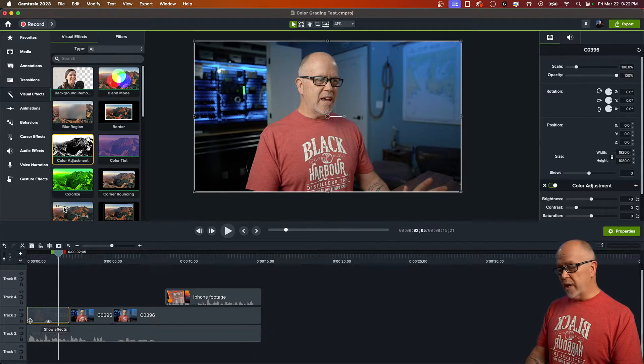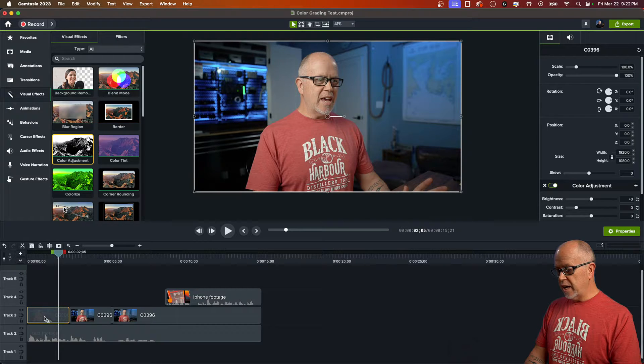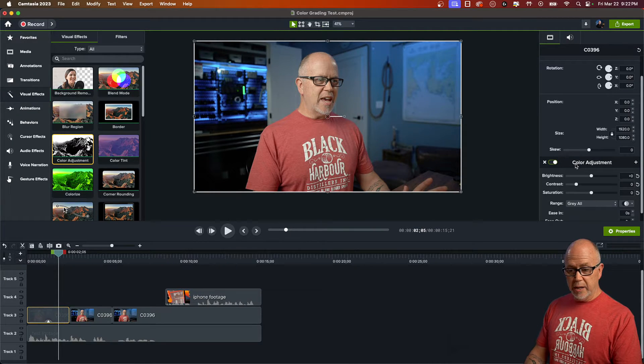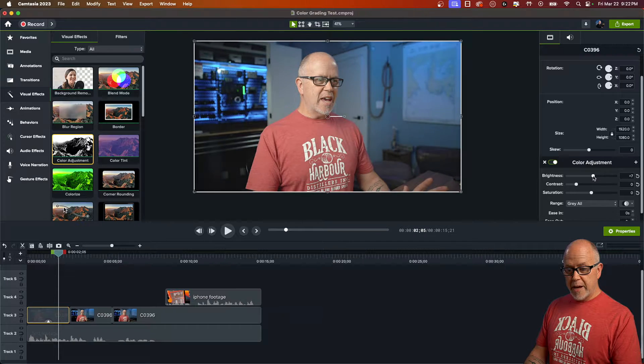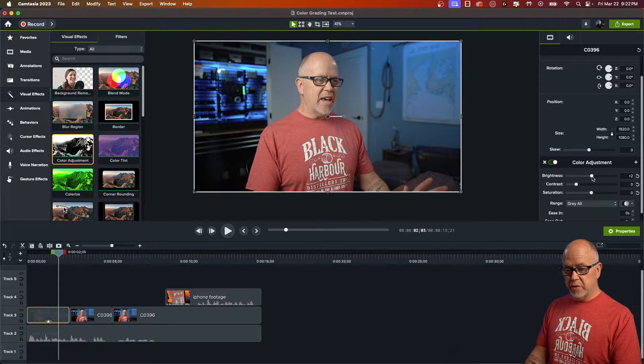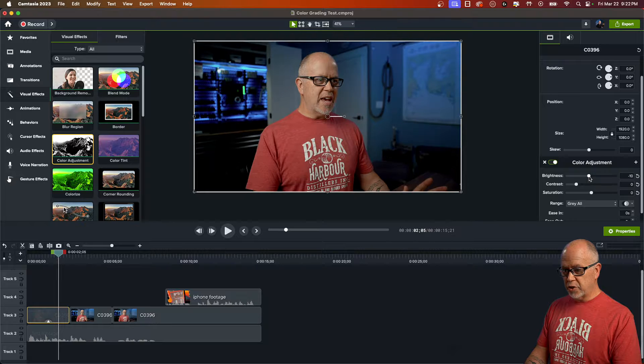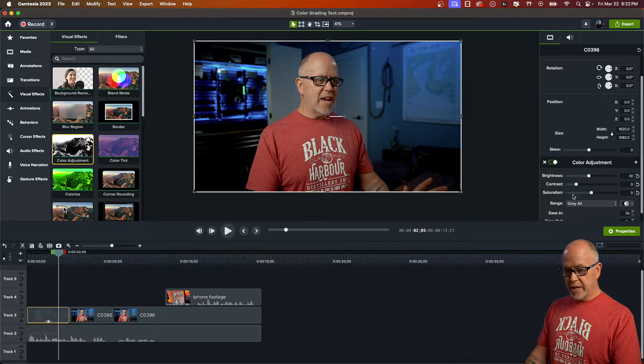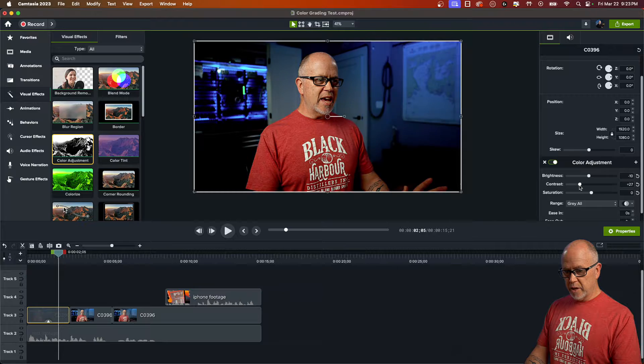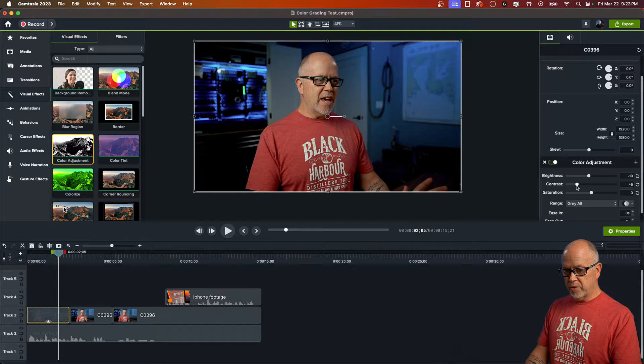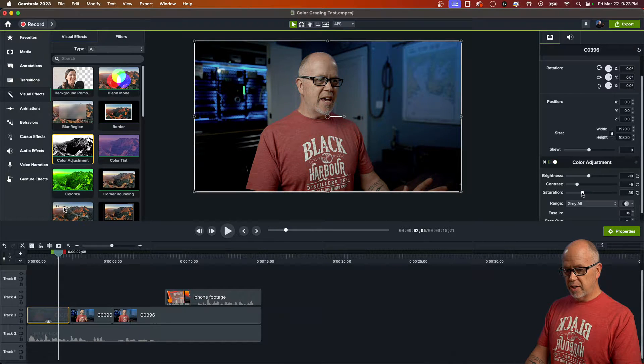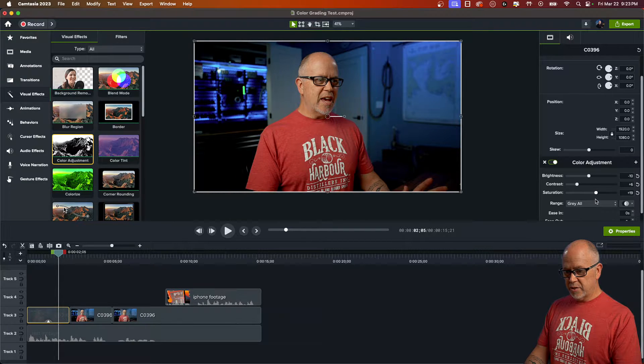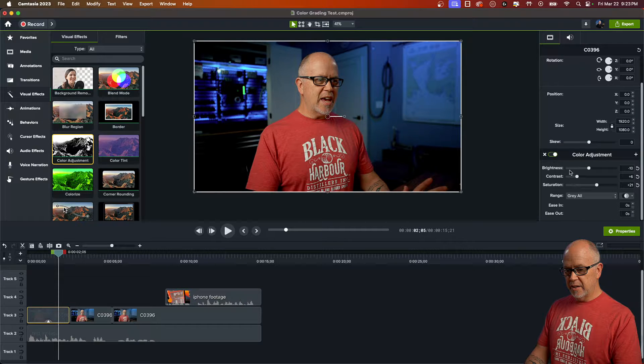So now what I do when I color grade my clips is I will modify these to my liking. So it's just a matter of playing around with these until you find the values that you like. So I'm going to turn the brightness down a little bit. I usually like to add some contrast, just a little bit though, something like that. And then the saturation, we can play with that as well. That's too bright.